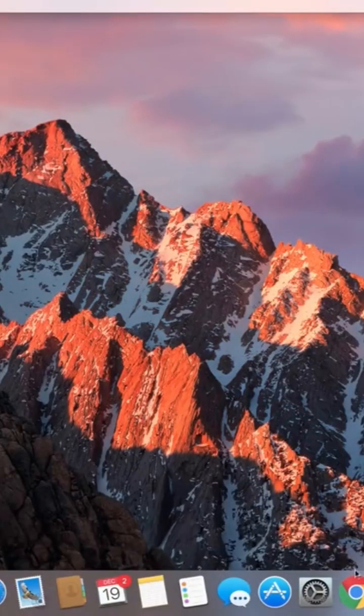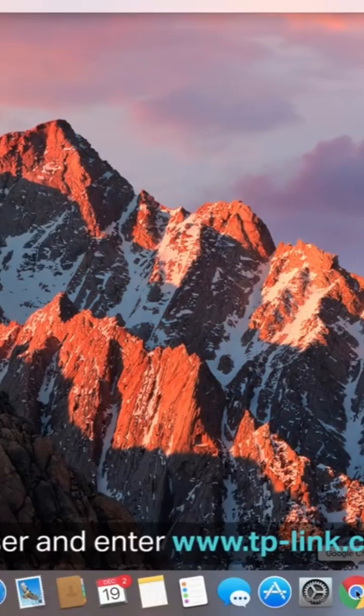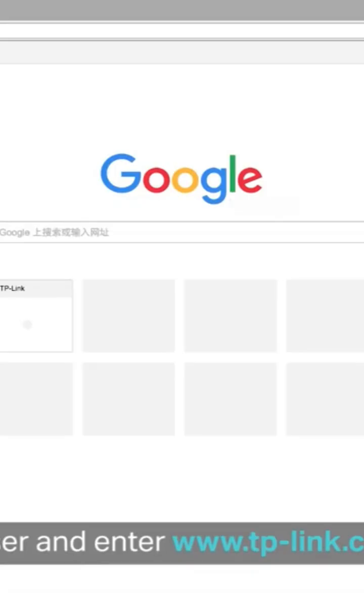Next we're going to install the driver and utility software. On your Mac, open your web browser and enter www.tp-link.com.